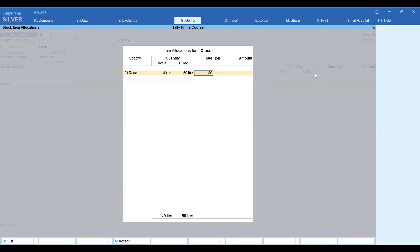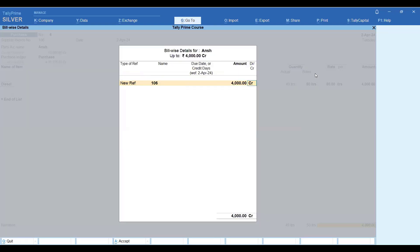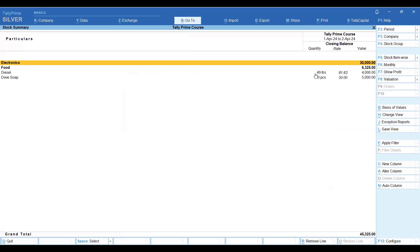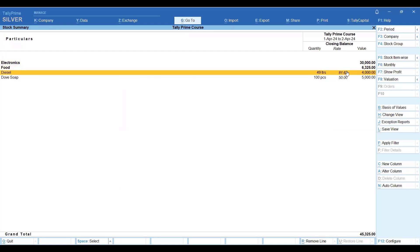I have set the rate at 80 rupees per litre. You can see it has picked up the bill quantity and calculated the amount according to the bill. So here you have the amount based on the bill. Now let's come to the stock summary — in the stock summary you will see the diesel and the quantity shown. The value is the total value, but the rate shown here is the average price: 4,000 rupees divided by 49 litres, because there was a loss of 1 litre.